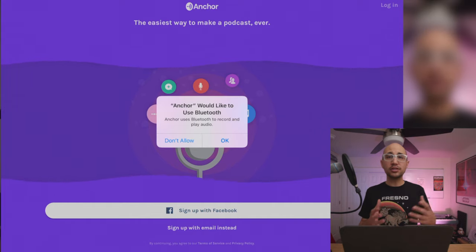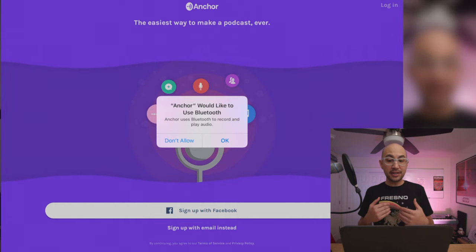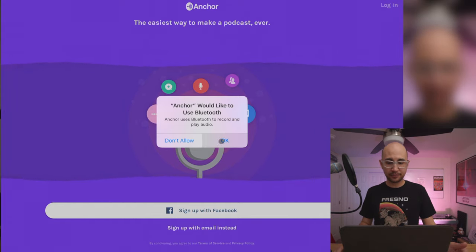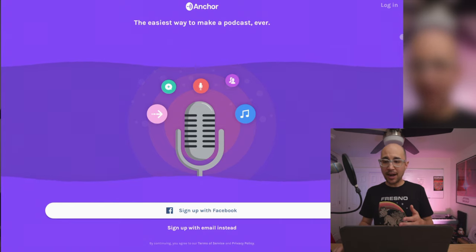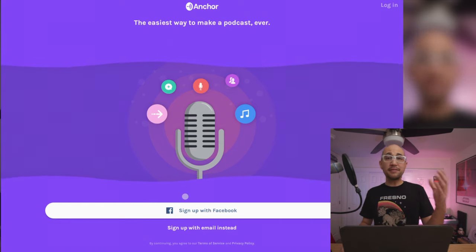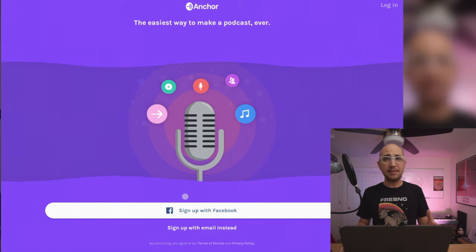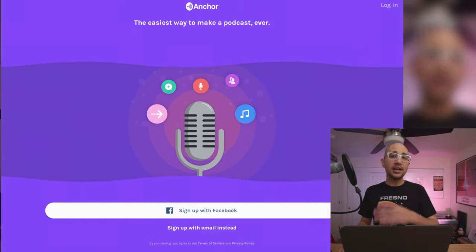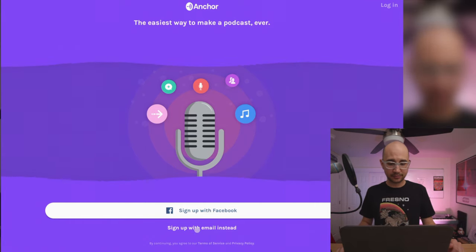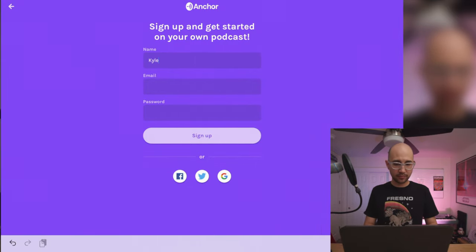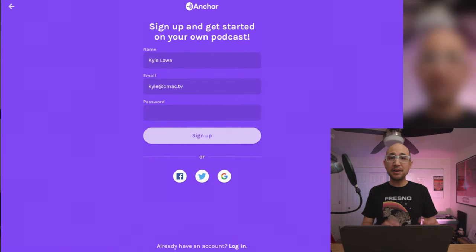Right at the beginning, it's going to want to set up an account. It's asking if it can use Bluetooth, so I hit OK. Anchor allows me to log in, sign up with Facebook, or sign up with just my email address. I'm going to sign up with email to set it up from scratch — type in my name, email, and a password. After creating an account, I have to verify it by checking my email and tapping the link, then return to the Anchor app.